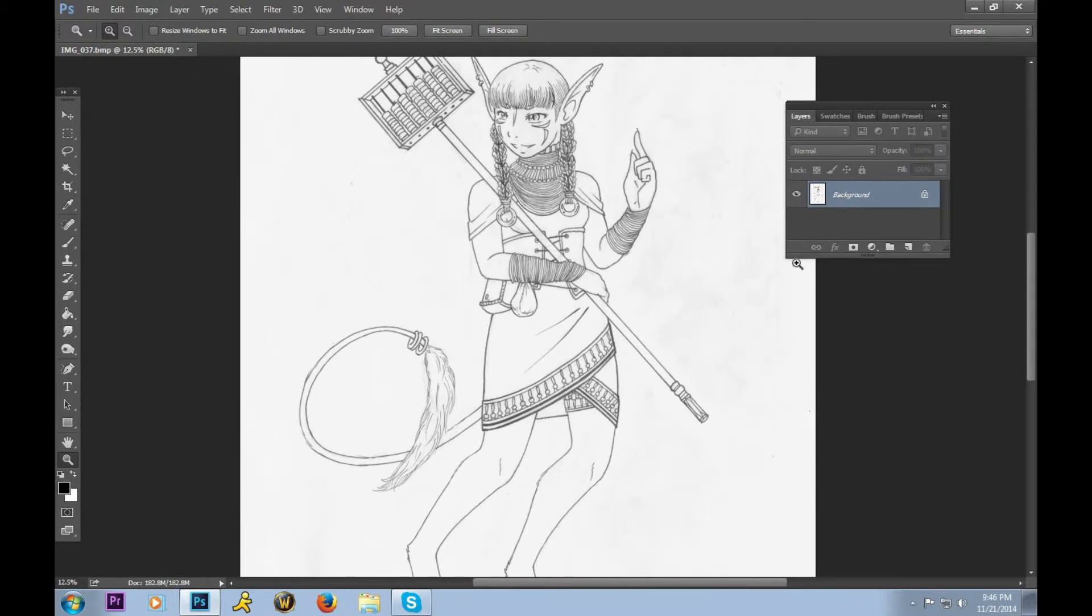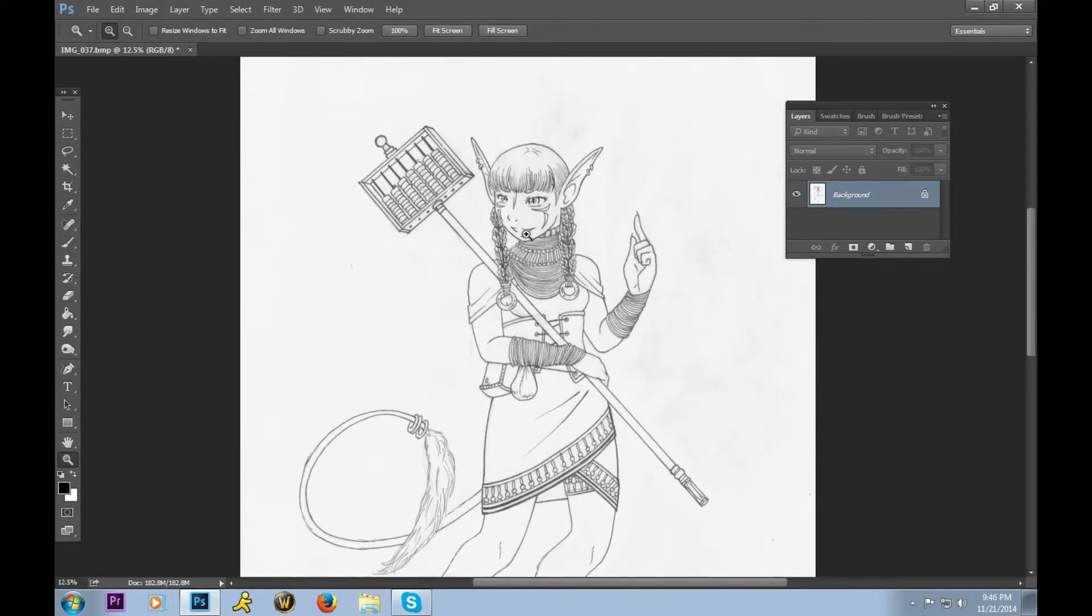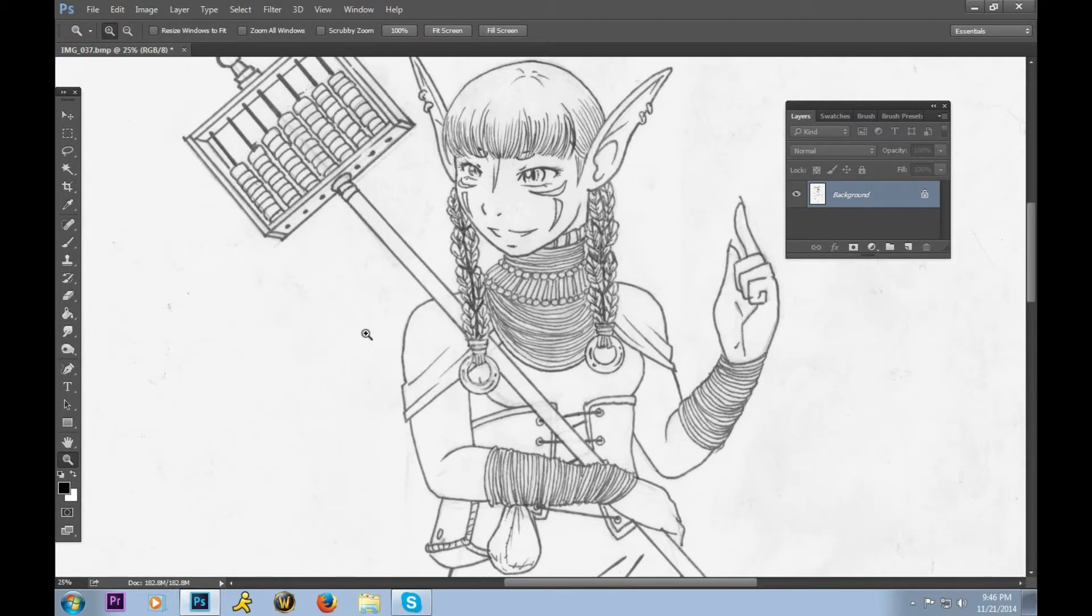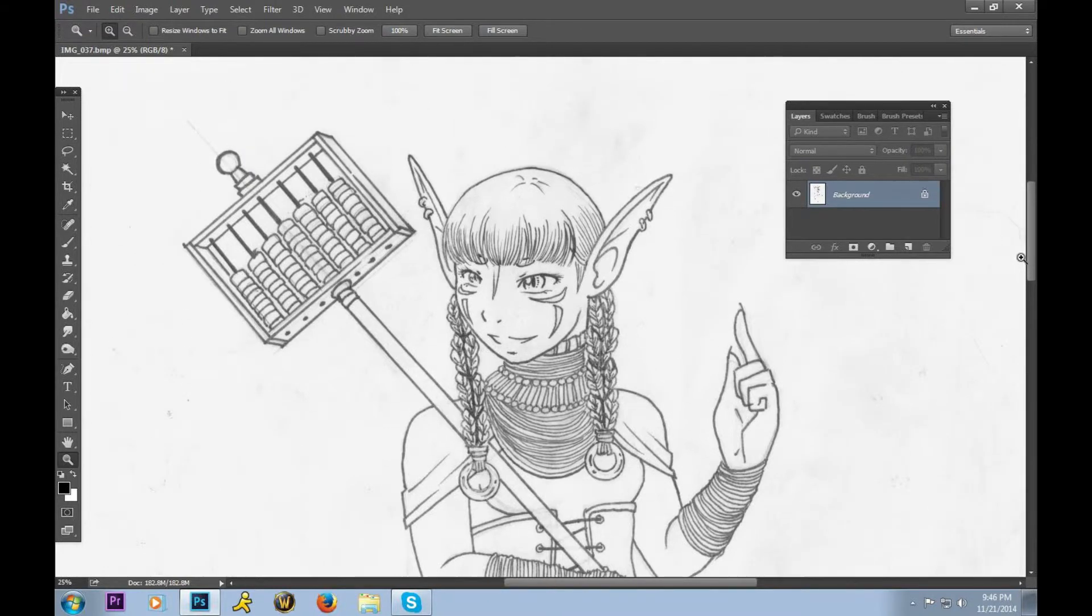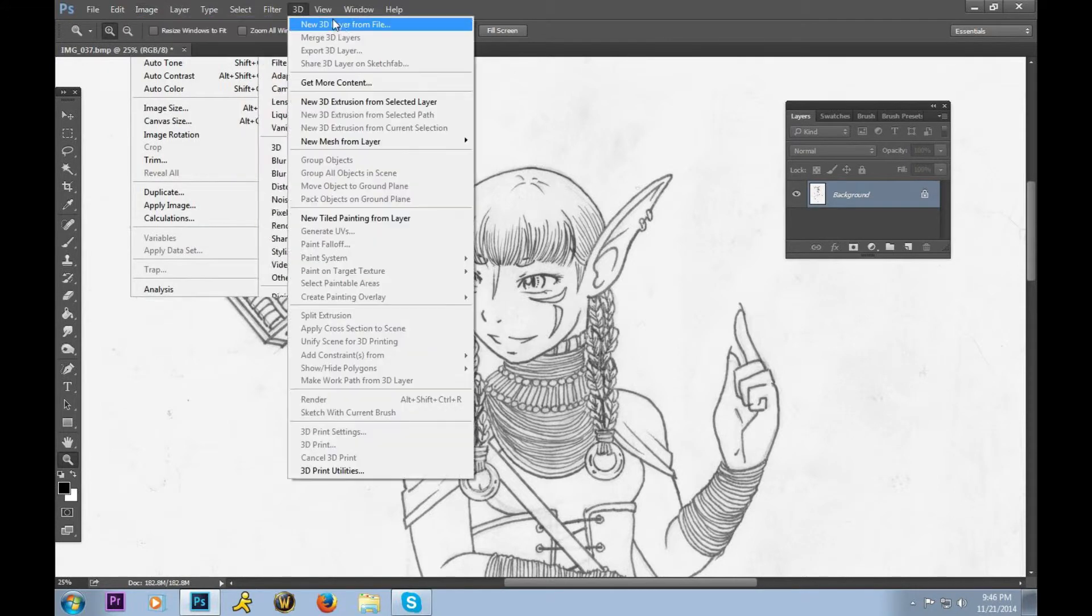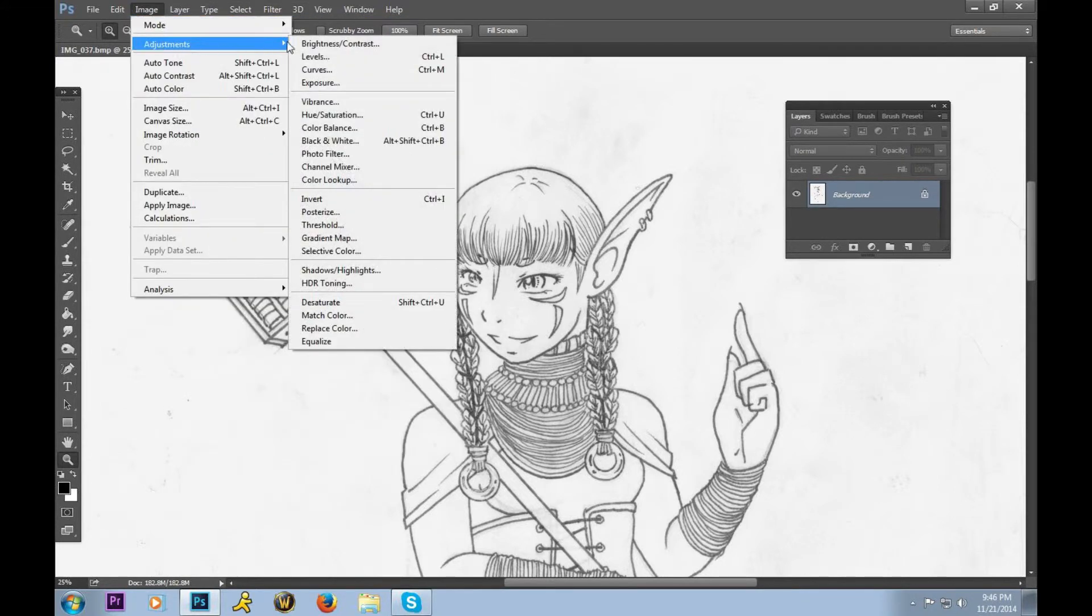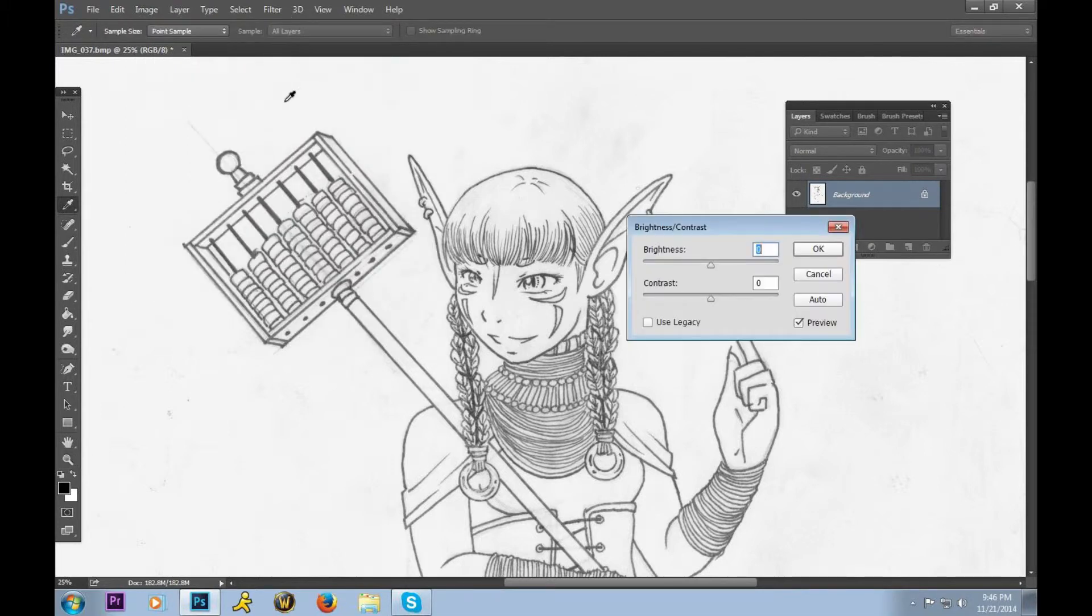Now we're going to try and get rid of some of these smudges. If I zoom in, you can see that there looks to be a little bit of pencil lead smeared, a few places where you can see a bit of pencil that didn't quite disappear, and a bit of a paper texture. So we're going to go up to Image, to Adjustments, and then Brightness and Contrast.